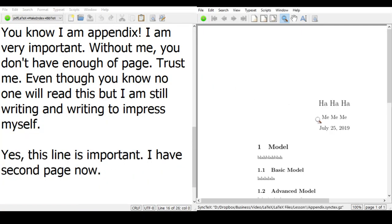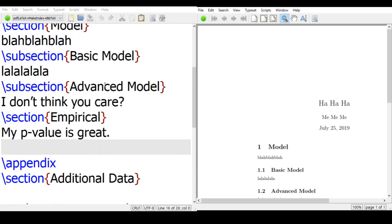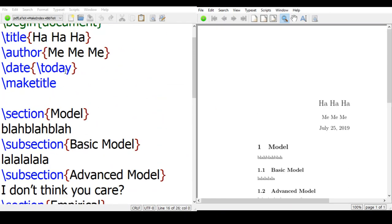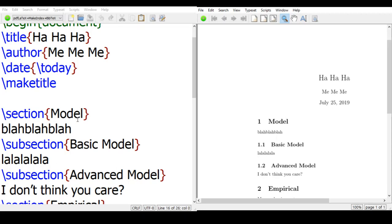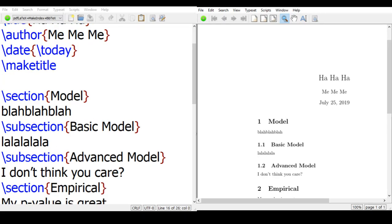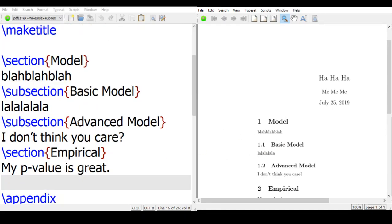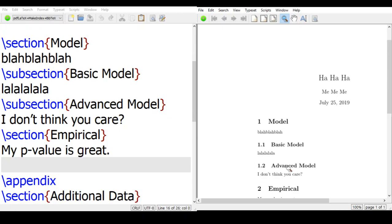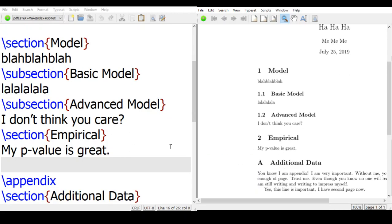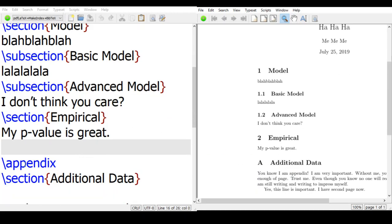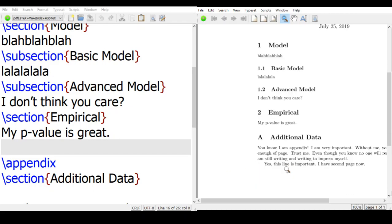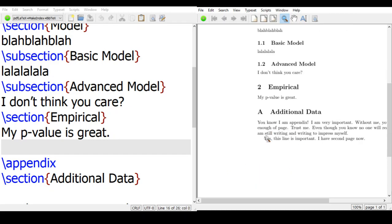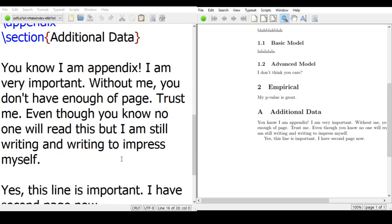And see, now we have ha ha ha and me me me, corresponding to the title and author, and the today's date, and make title will give this out, and we have a first section—model, blah blah blah, basic model, la la la, and advanced model, and empirical, and now we have appendix. So the document automatically creates A appendix, and this gives the file, the paragraph down there.